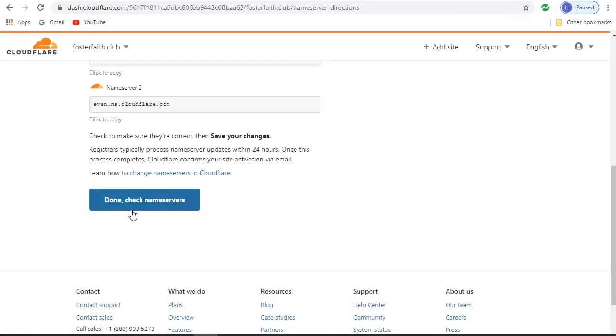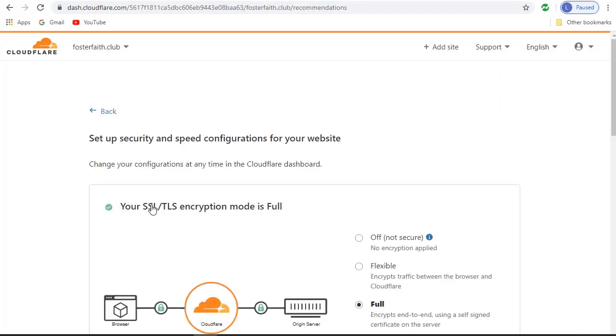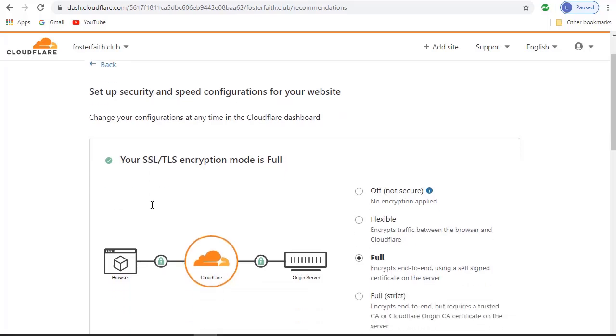You'll then go back to Cloudflare, and you'll click Done, Check Name Servers. You'll be taken to the settings within Cloudflare. This is a very important process in the step.